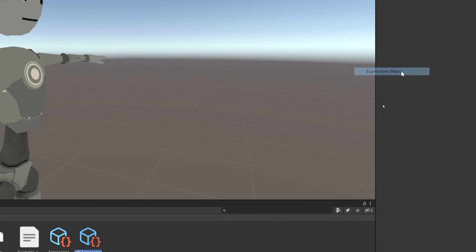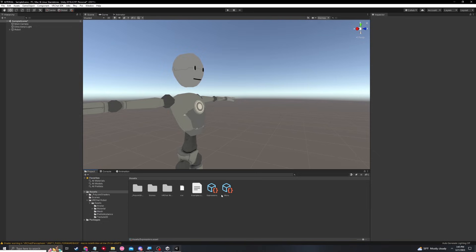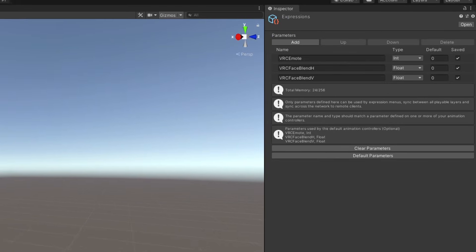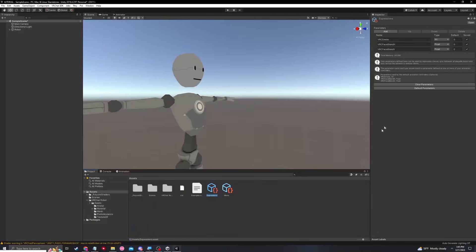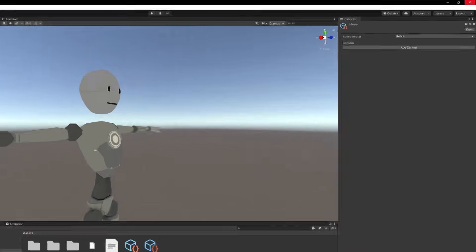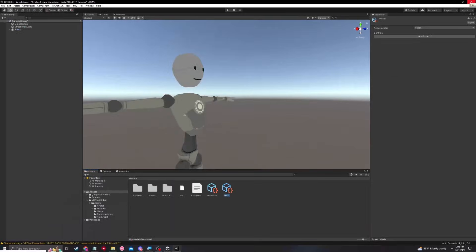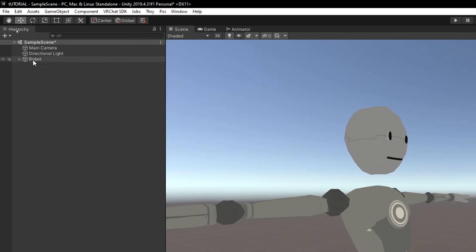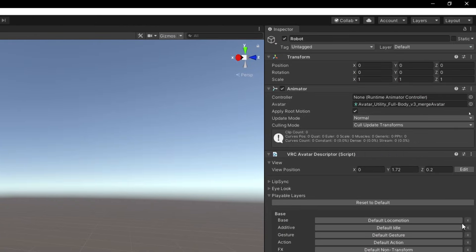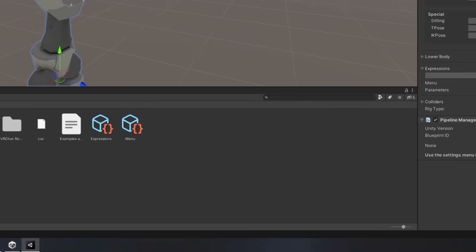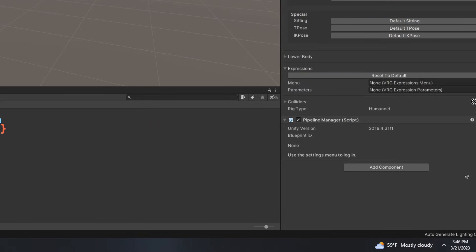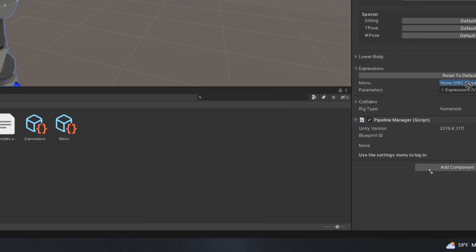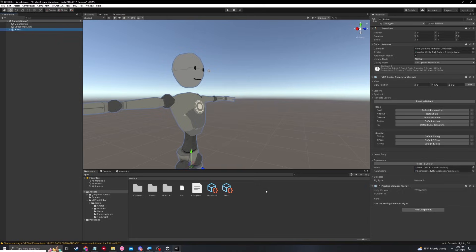And now the menu, I'm just going to name menu. And once you have these two controllers, you can click on them and they should look like this. Now let's go back and click on our robot avatar and move back over to the inspector. And now under the expressions tab, where it says none under menu and parameters, we're just going to drag in the ones we created. In this case, expressions under expressions and menu under menu. Easy, right?